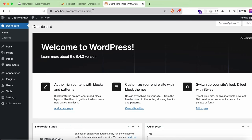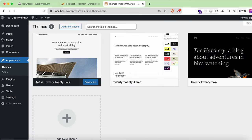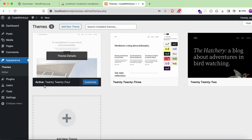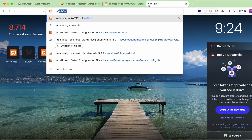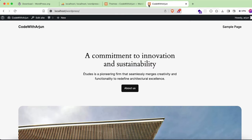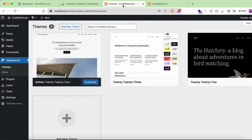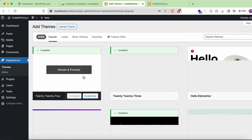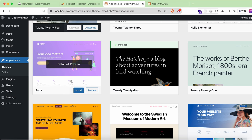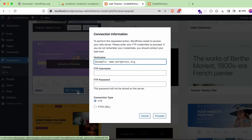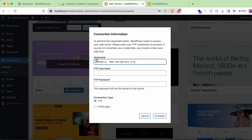You'll now see the WordPress admin dashboard. To install a theme, go to 'Appearance' and click 'Themes'. By default, the 2024 theme is active. If you type 'localhost/wordpress' you'll see the default website. To add a new theme, click 'Appearance > Themes > Add New Theme'. You can choose a popular theme like Astra, which is a great theme to get started with, and click 'Install'.